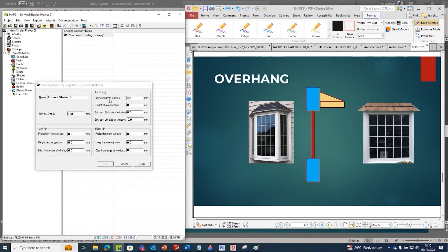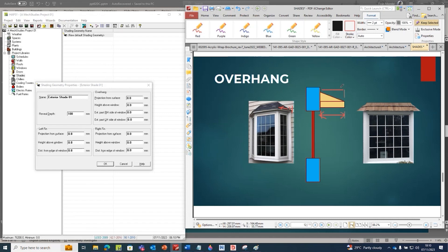Let's try to give the input for overhang shade. Projection from surface - if you see the image, this is basically the projection, the distance from the wall. Here you see this is the projection from the wall to this part - it is the projection of the shade. Say it is around 500 millimeters.